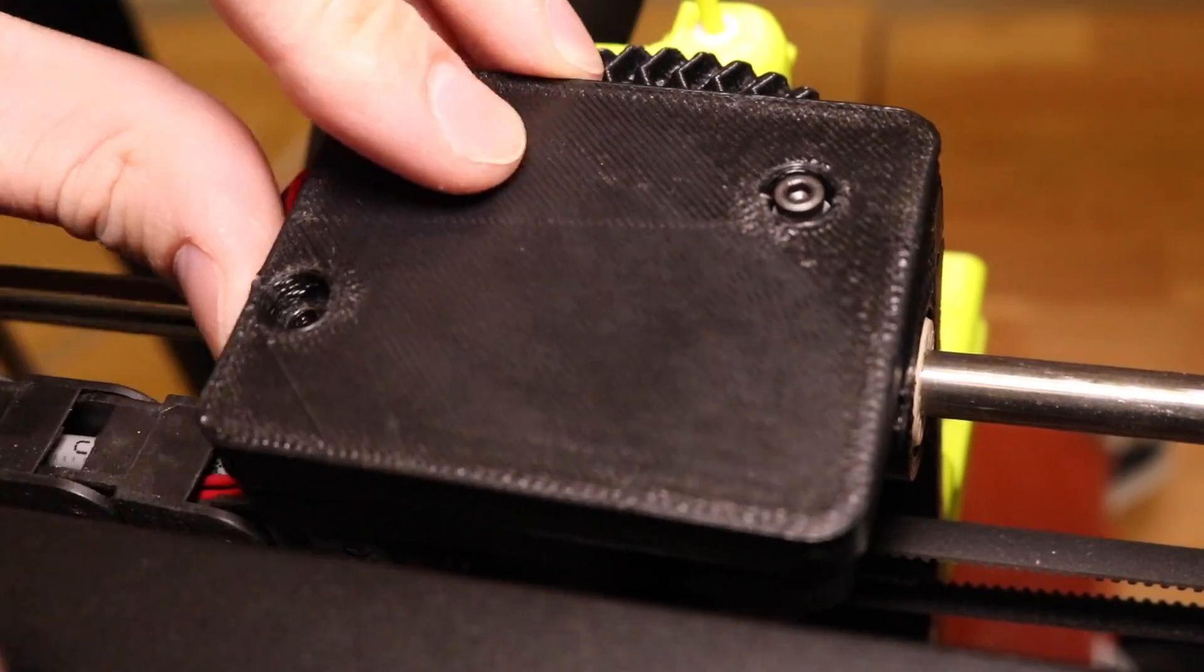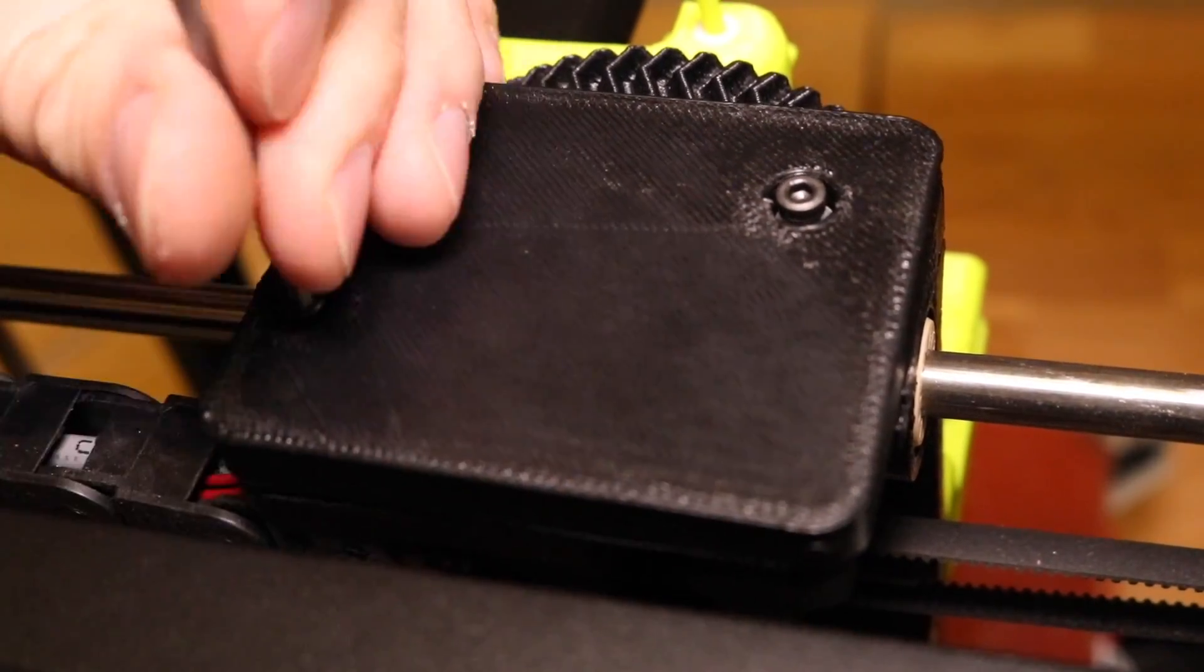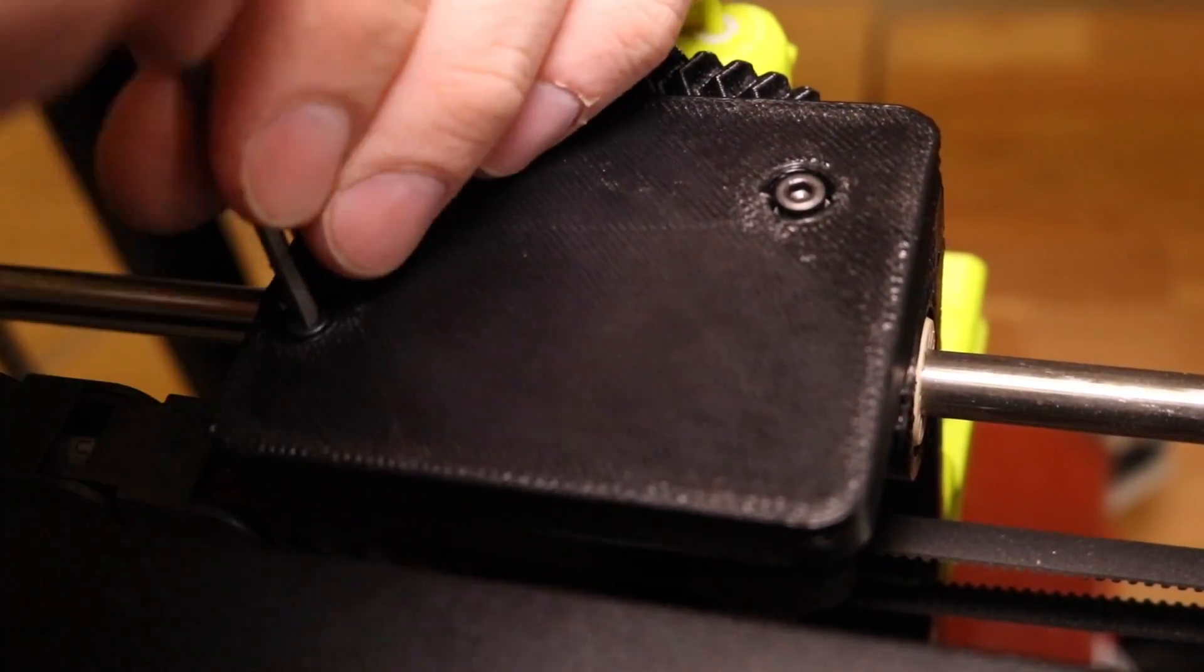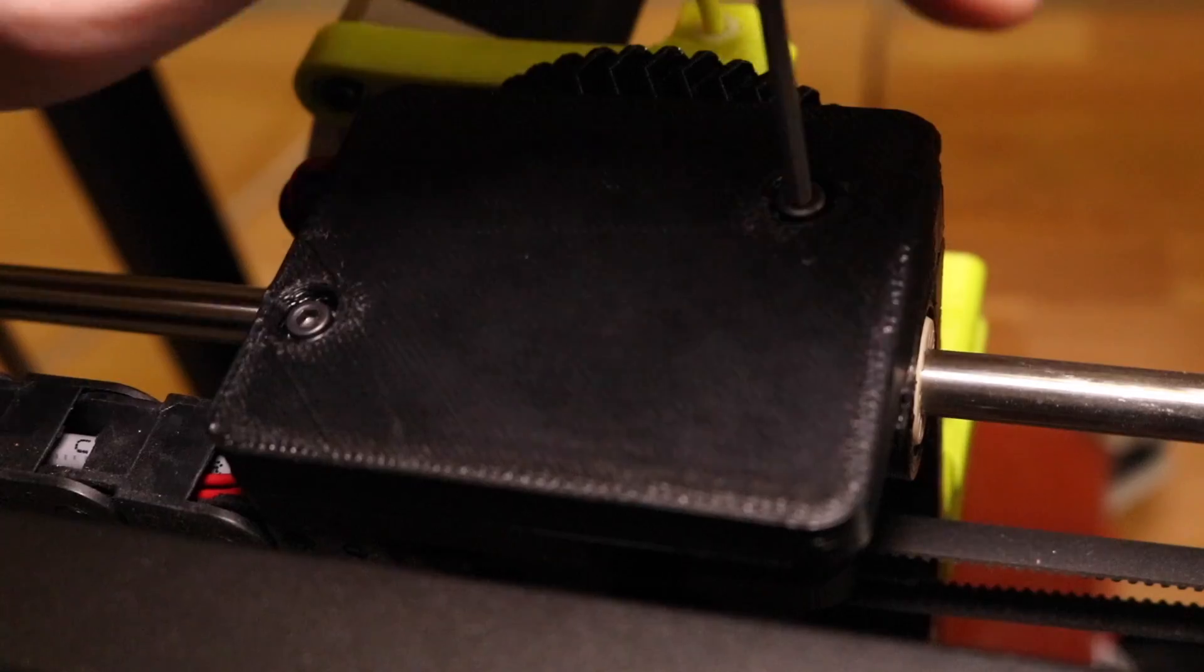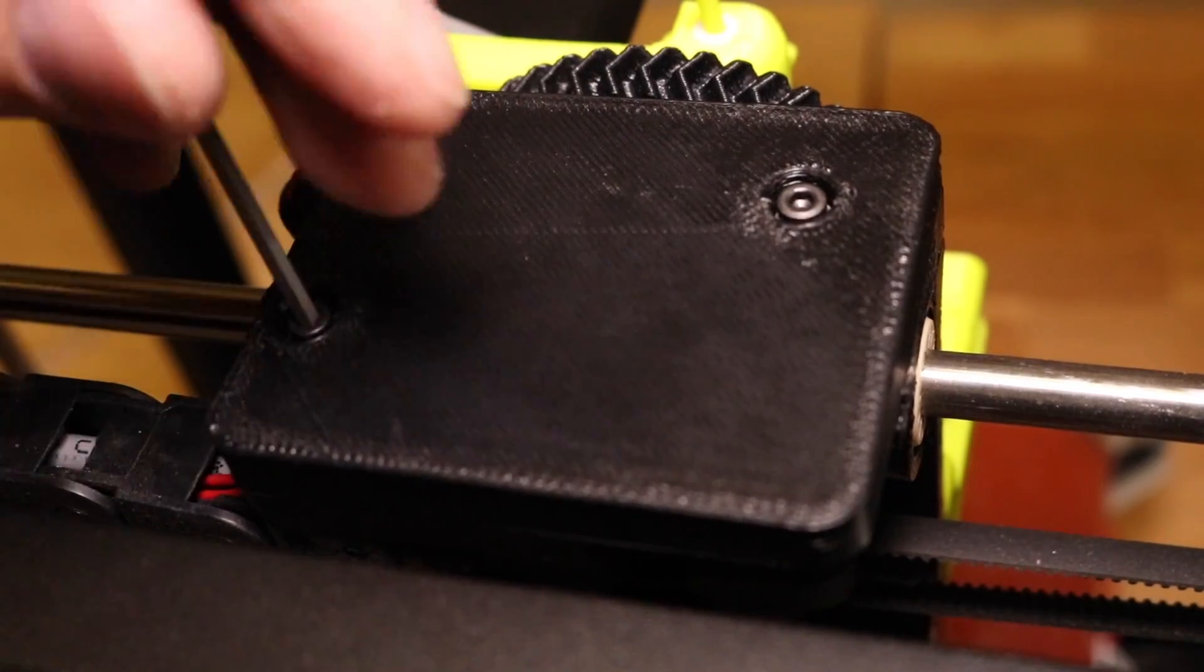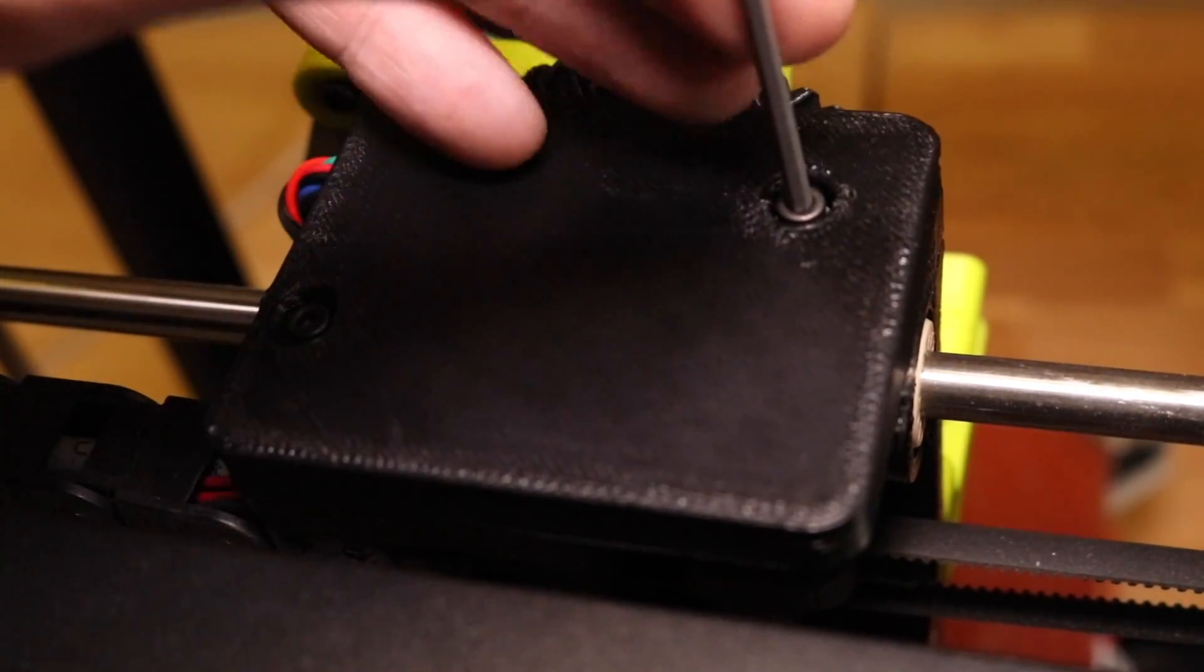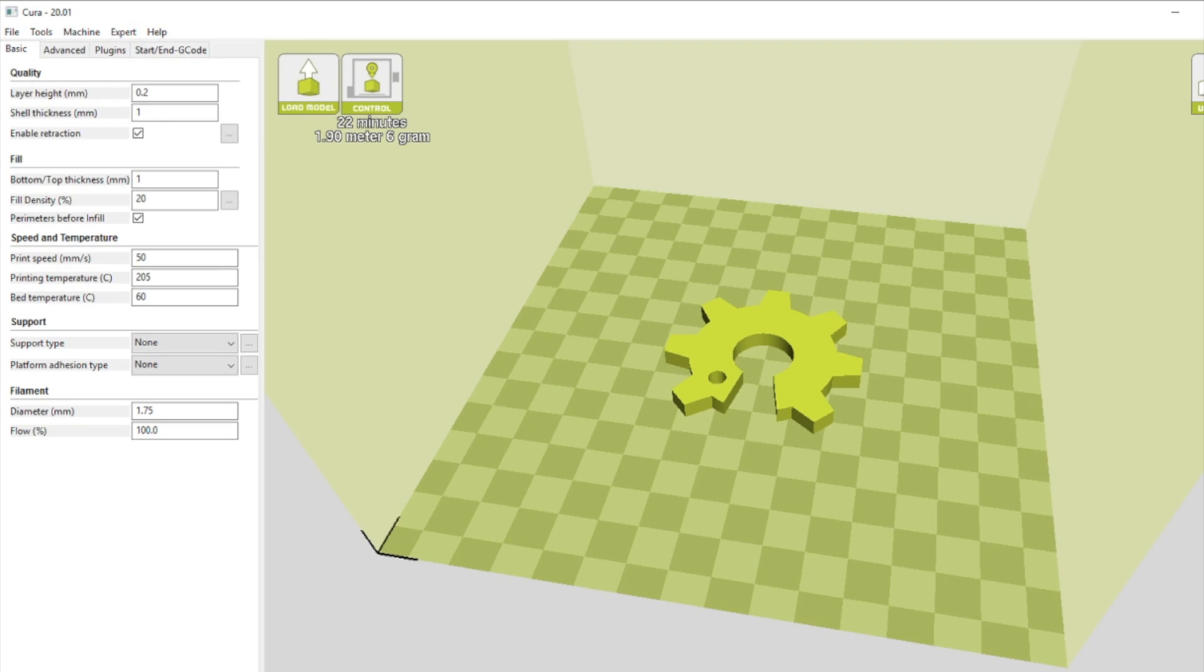Now, it's time to install the connector cover over the connector, making sure not to pinch any wires when you do this. Once it's lined up correctly, use the 2.5 millimeter hex driver to screw it down. And that's it. Now your flex extruder is installed.